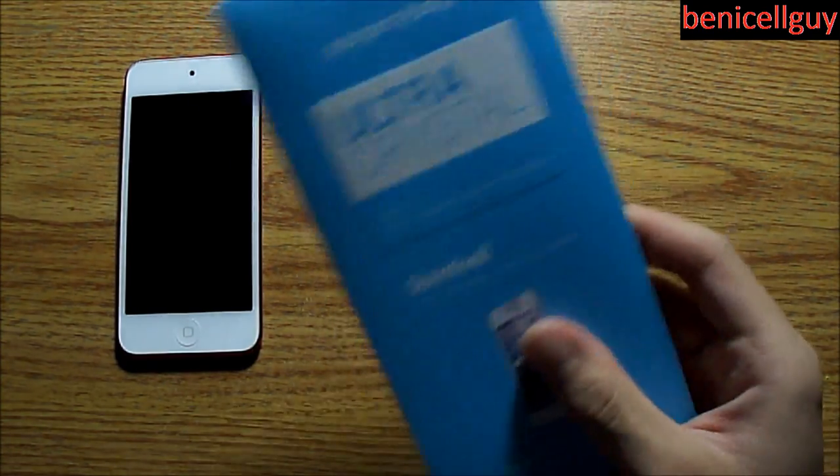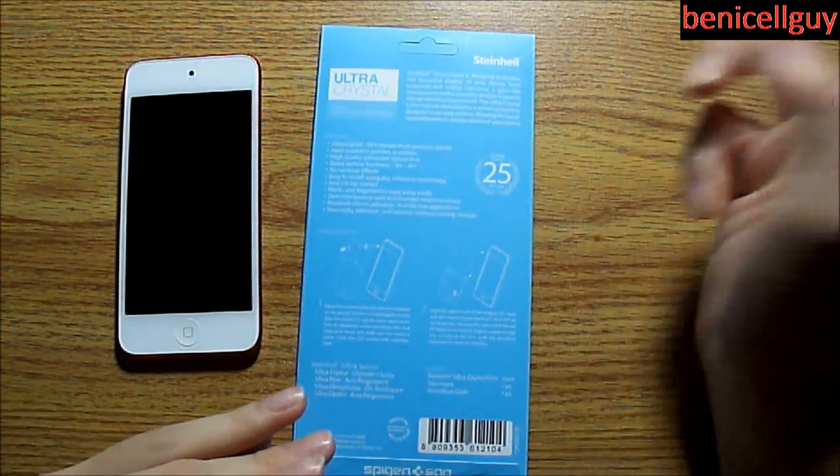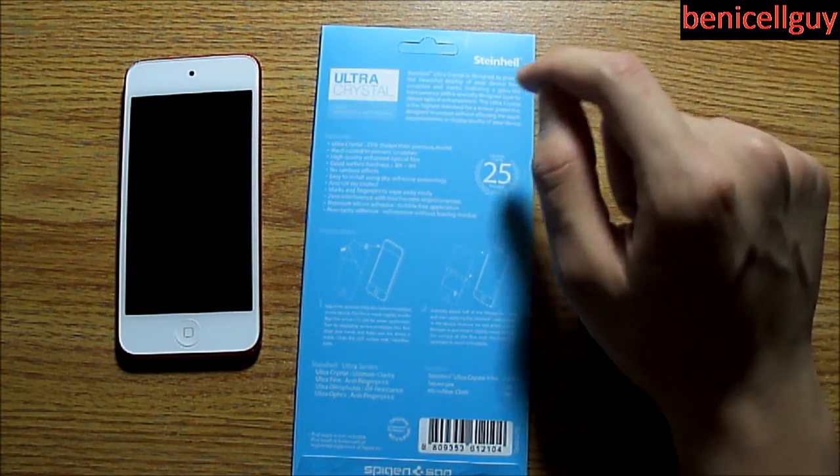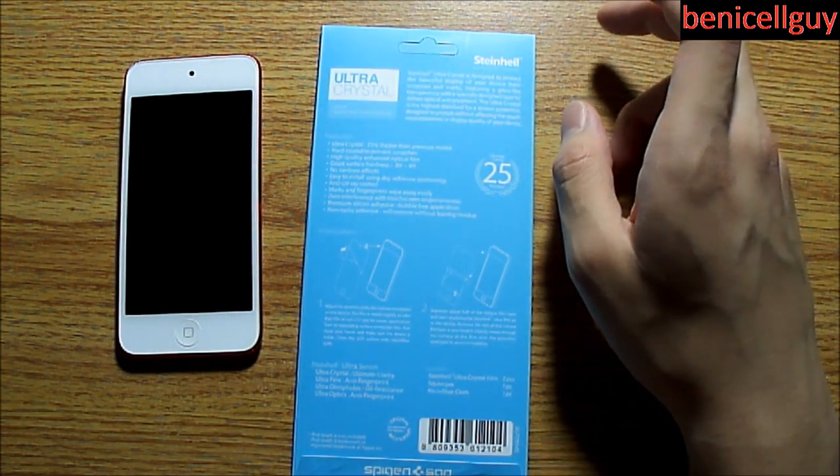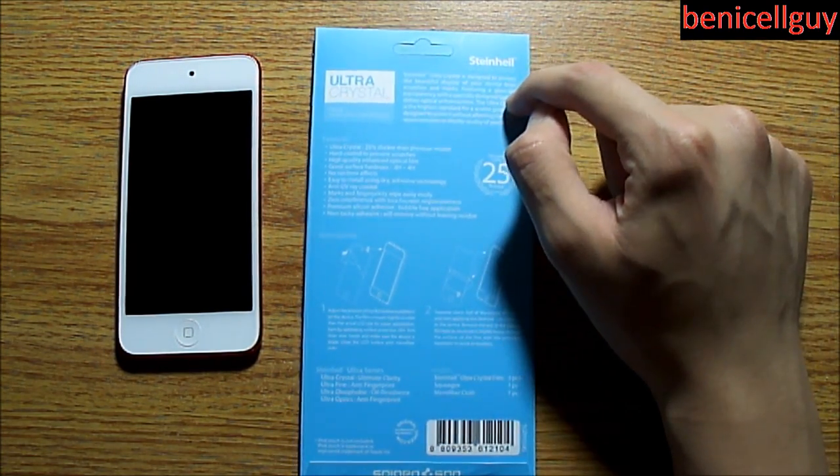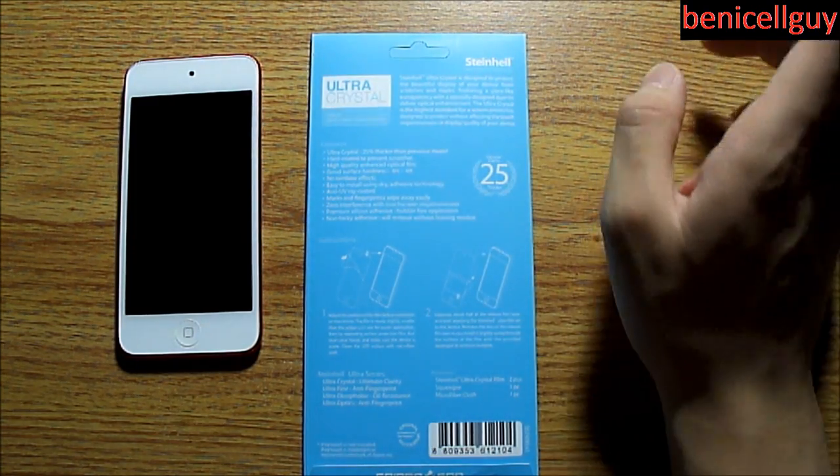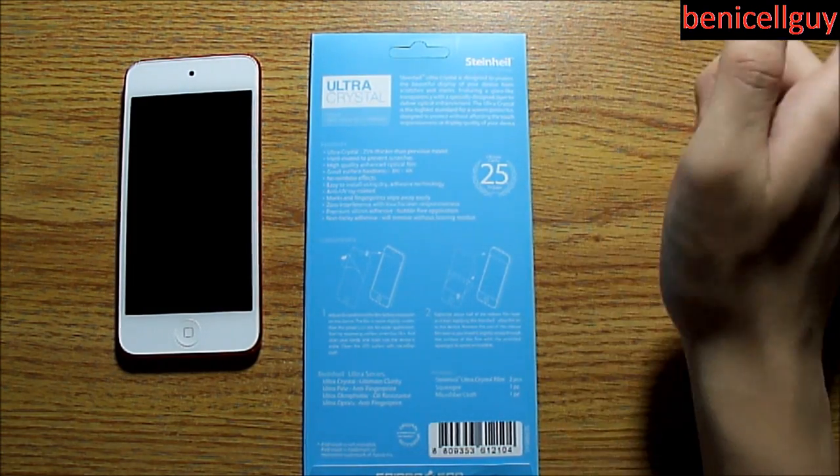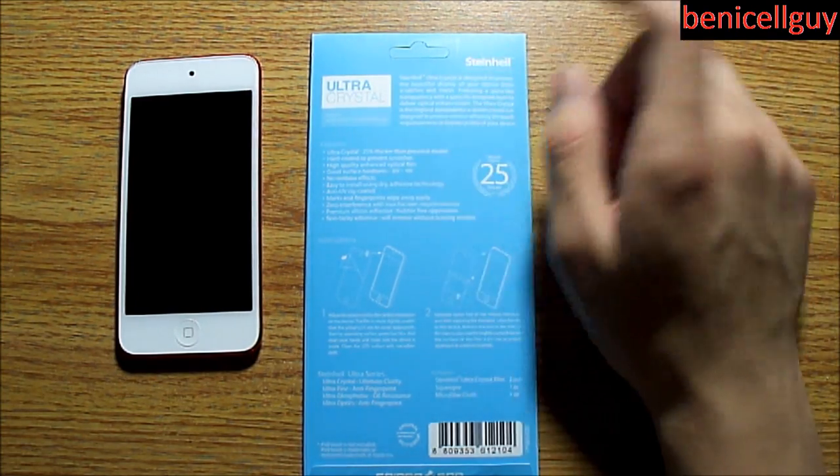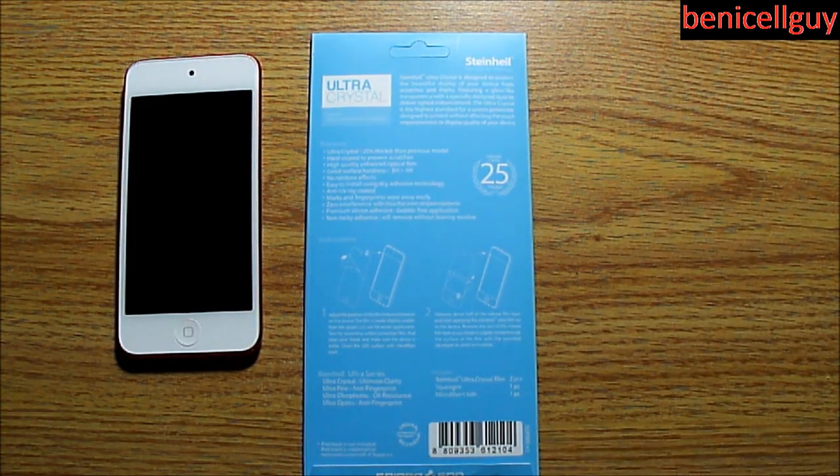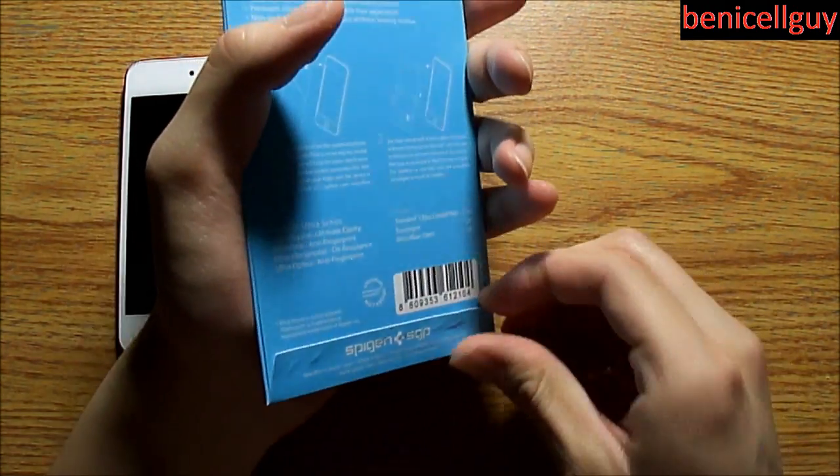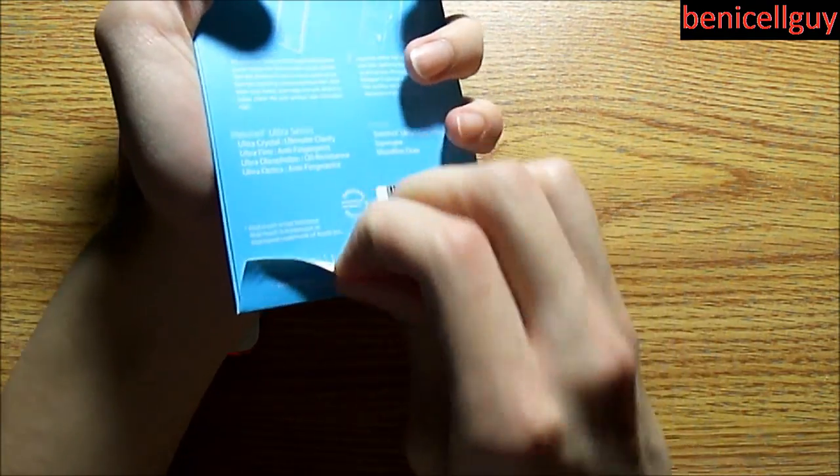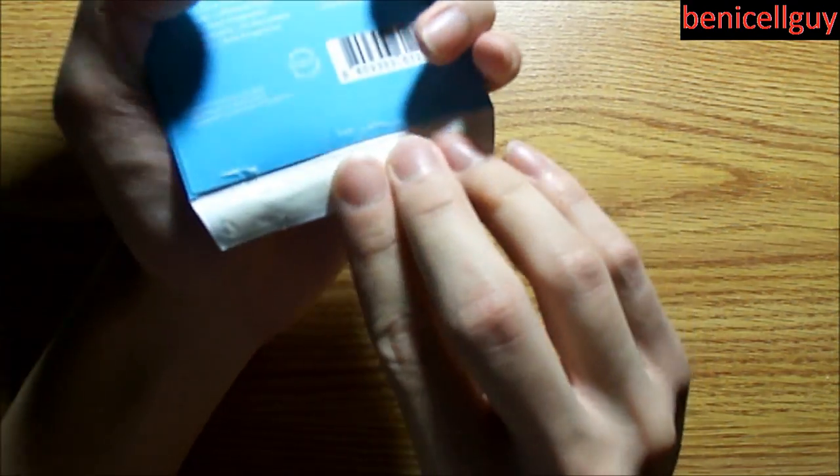So this is the packaging, nothing too exciting. All of this is just a bunch of screen shields. It tells you the features that it has, which of course is one of the reasons why I bought this. This is hard-coated, so it prevents scratches. Not only that, this is high quality and has good surface hardness, there's no rainbow effect, and Spigen claims that this is supposed to be easy to install. They use dry adhesive to make that happen. It's also anti-UV ray coated, and marks and fingerprints wipe away easily. That's another reason why I bought this.